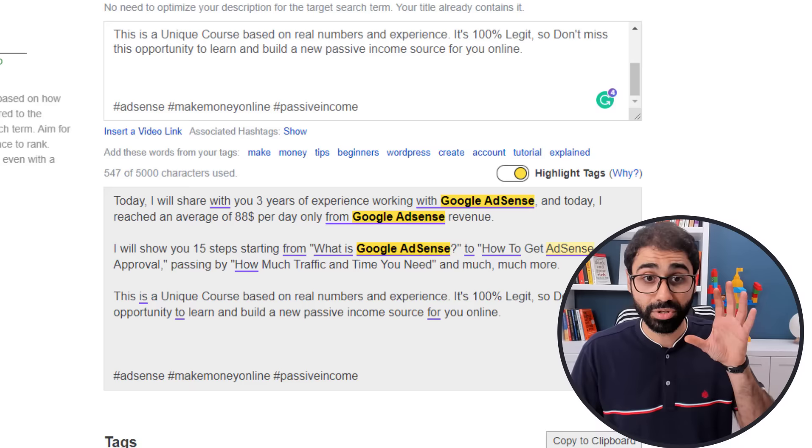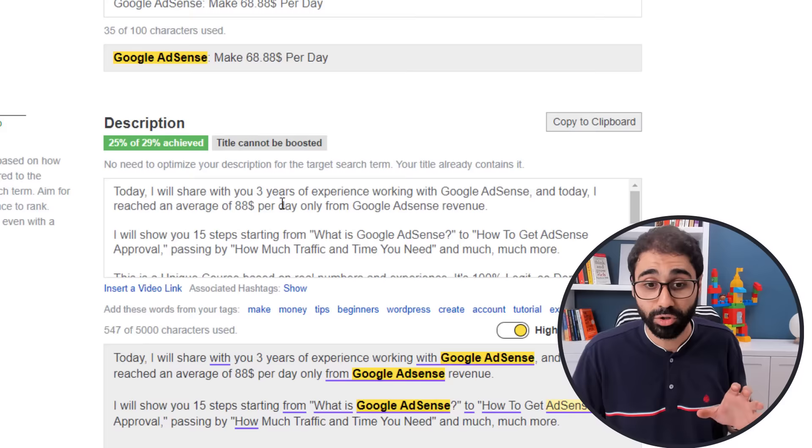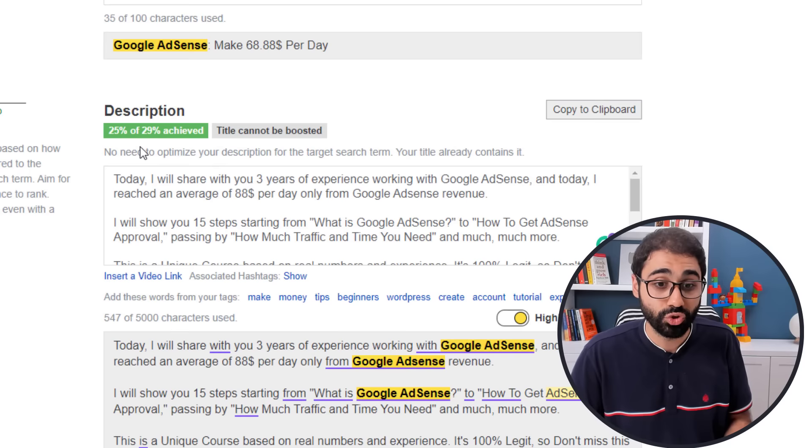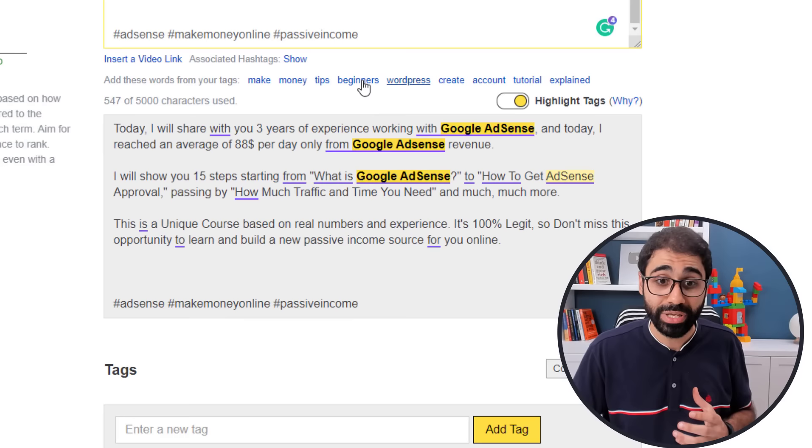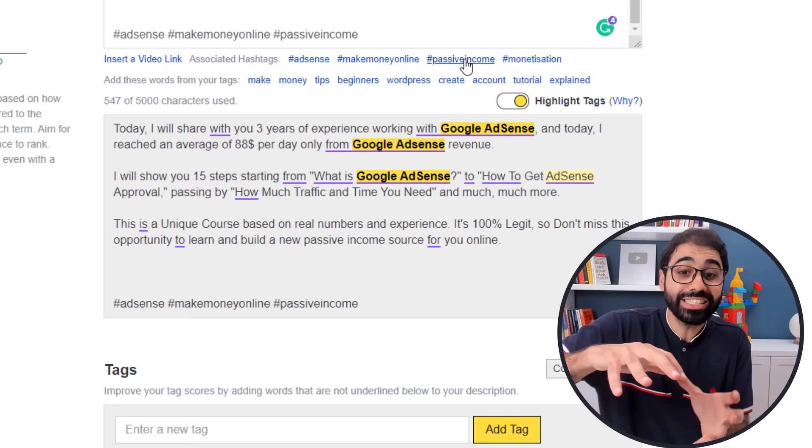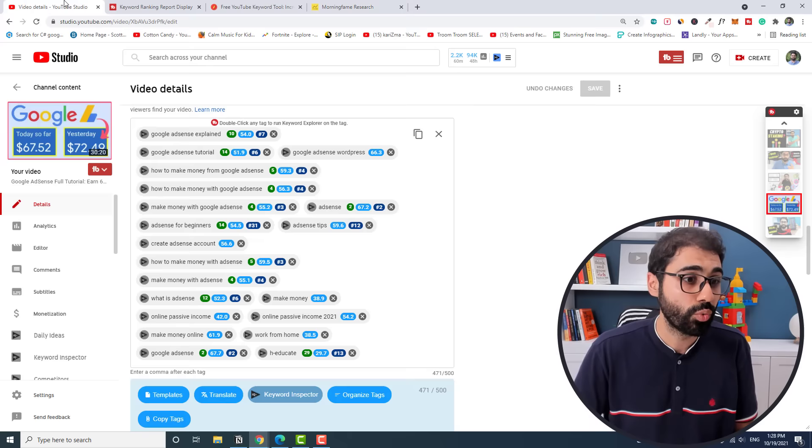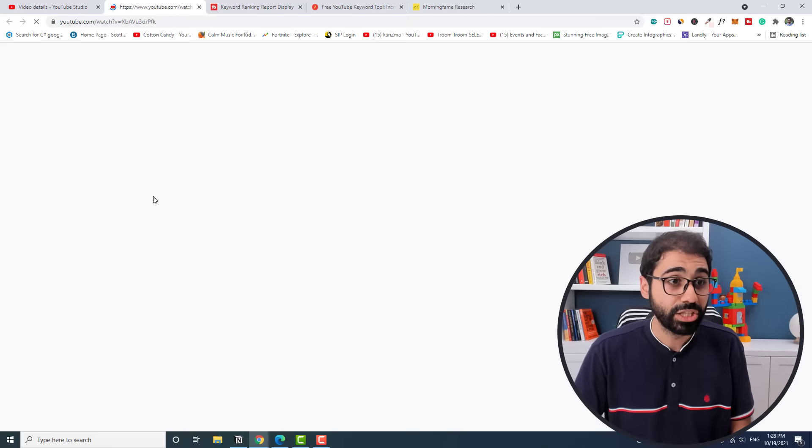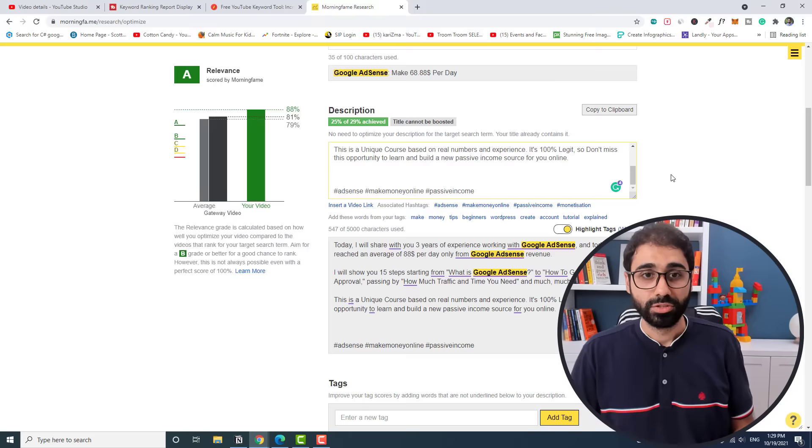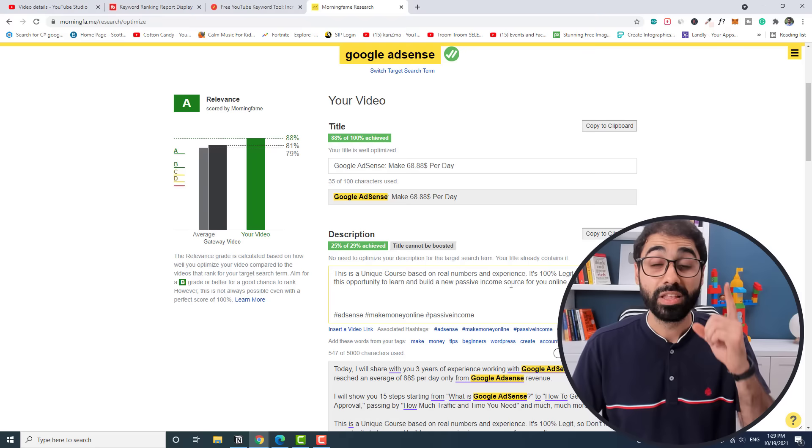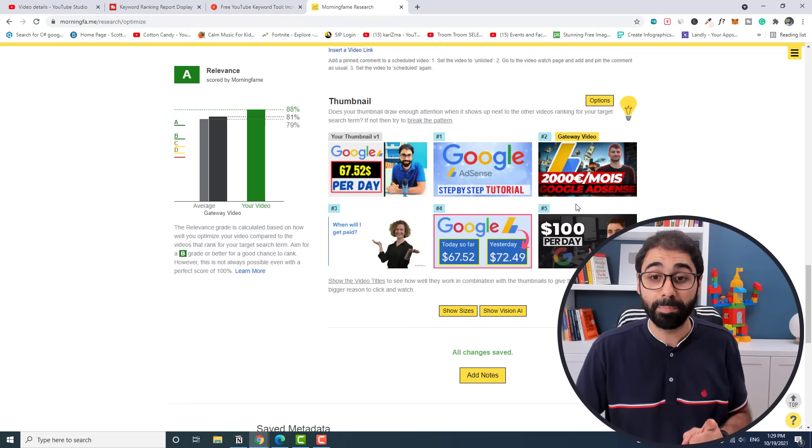It will show you here a percentage of the optimized description that you have written for your video, so it will help you to write your description and show you if you need to optimize or not. Also, what's nice about Morning Fame, you can click here on show hashtags and it will give you a list of related hashtags to add to your videos. As an example here, I added AdSense, make money online, and passive income for this video as hashtags. So when you open this video on YouTube, you will see that this video is under these hashtags.